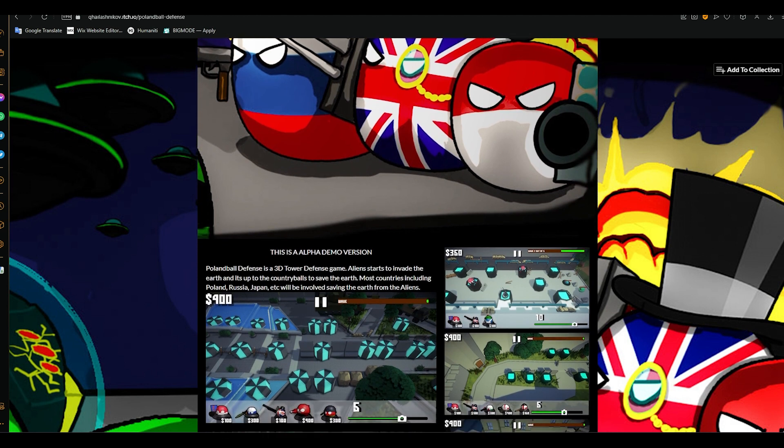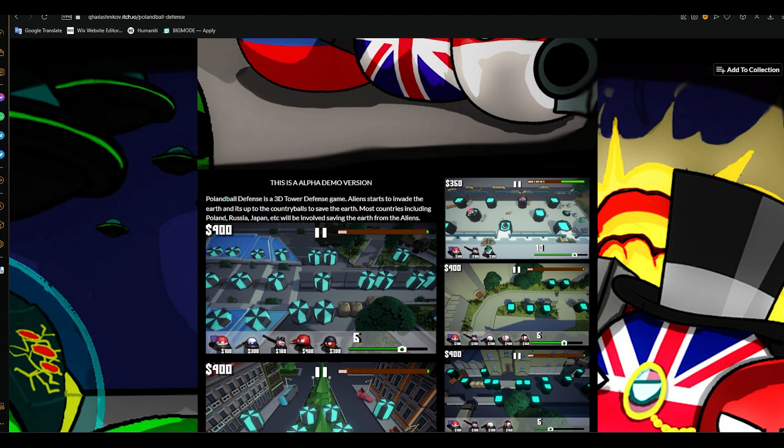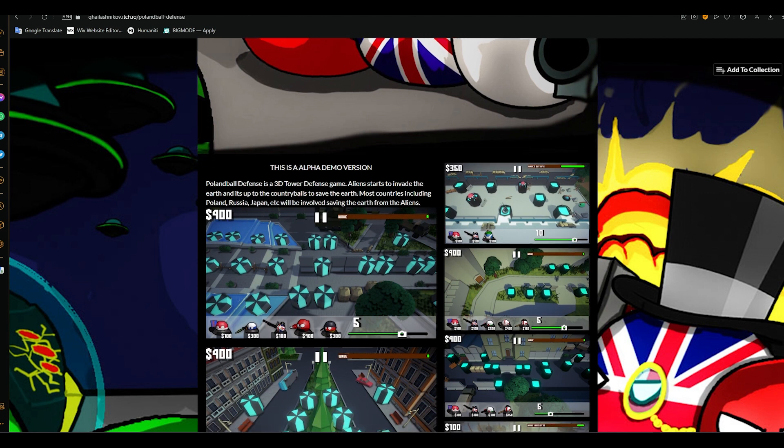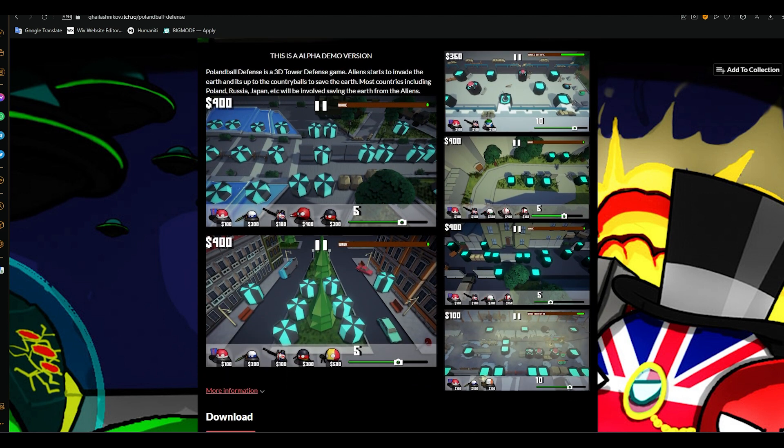You guys can check it out and give feedback to help improve the game. I will leave the link below. I decided to take a short break from the project and make another project.